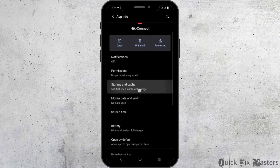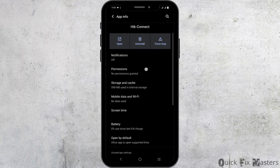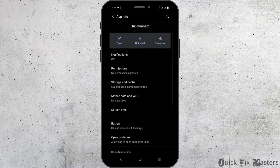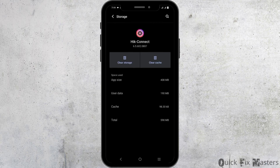Long press on the app and go to app info. Click on permissions and give the necessary permissions. Then go to storage and cache and clear the cache.